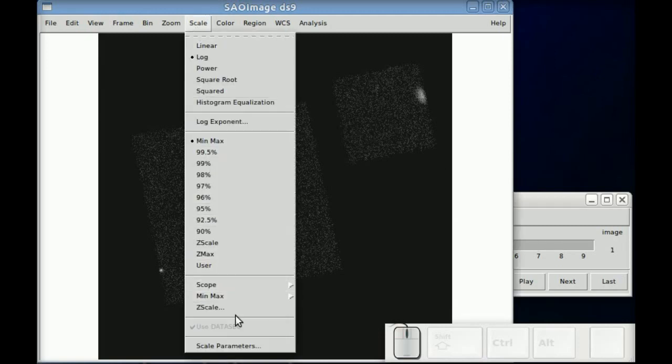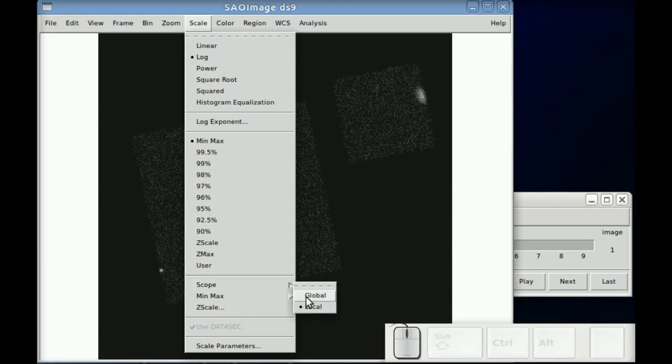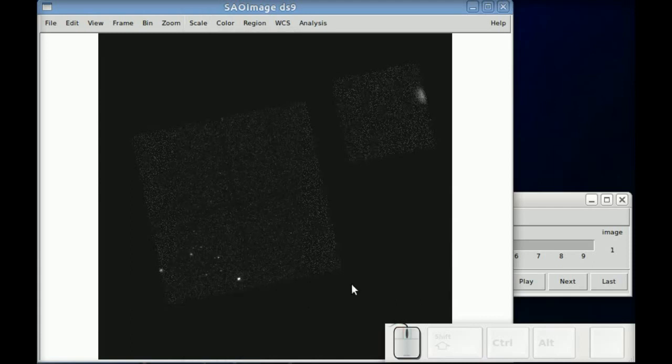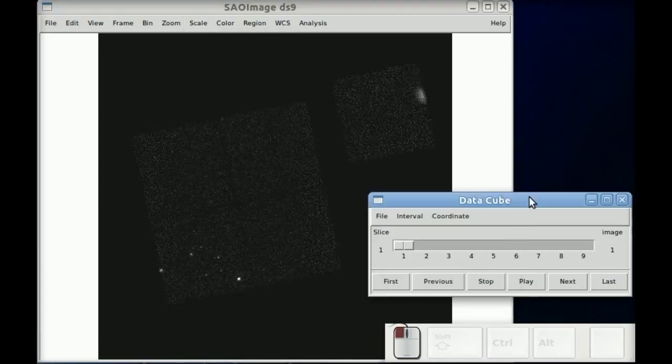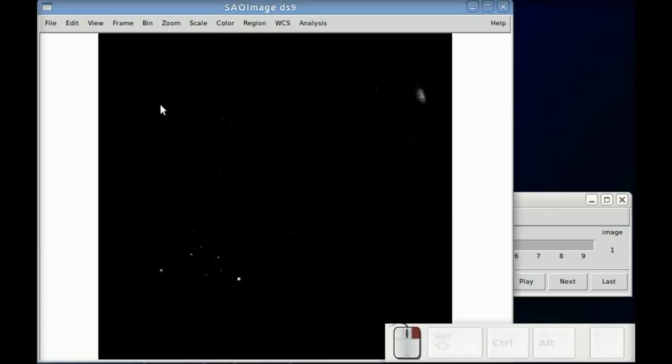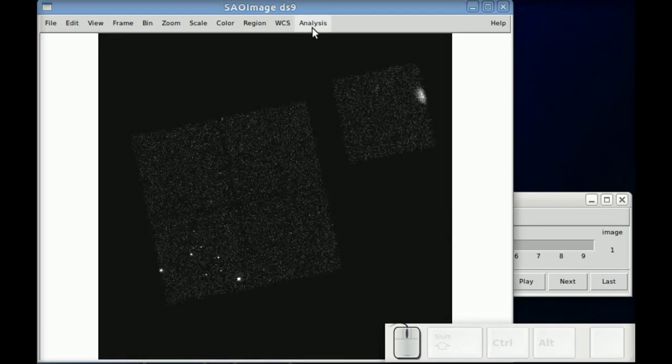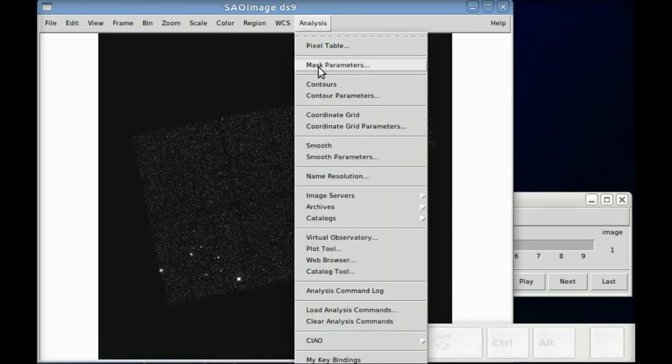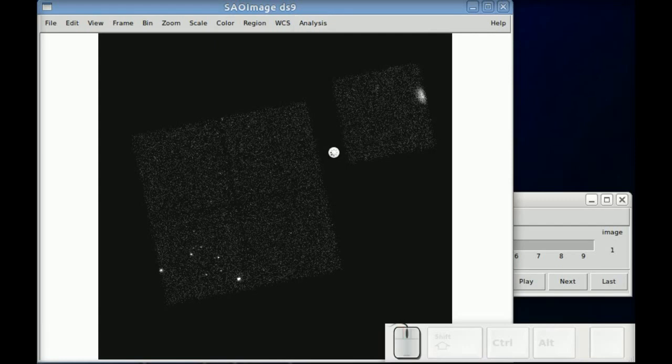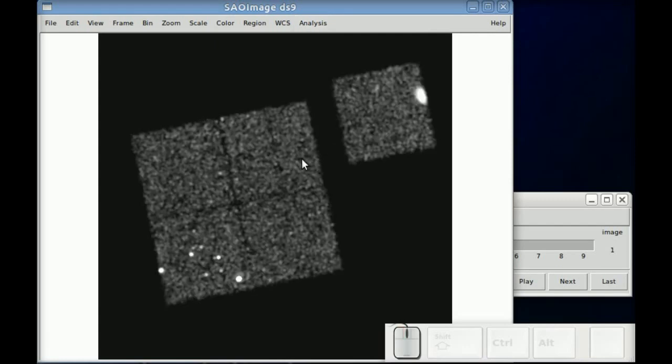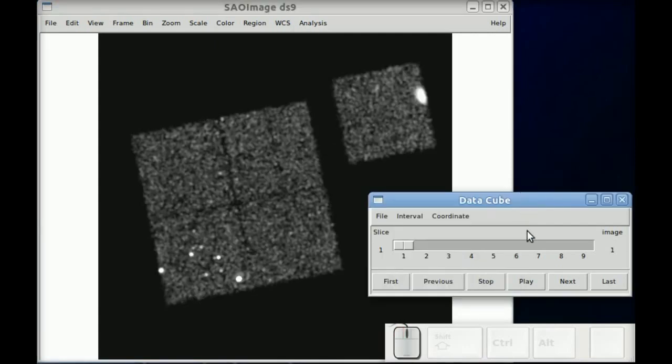I want to set the scale to global. What that does is any mins and maxes and color bar changes happens to every slice and through the data cube. And then we smoothed it a little bit so it's easier to see here on the screen.